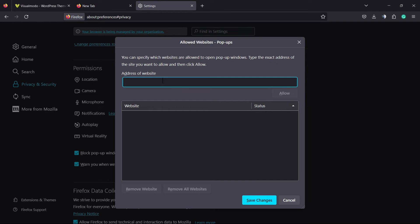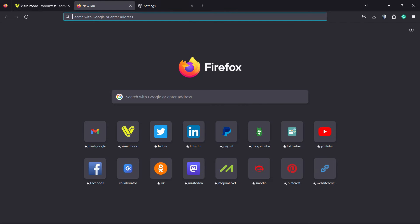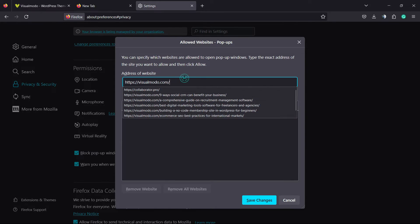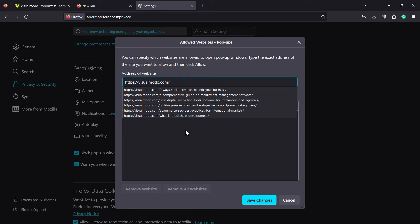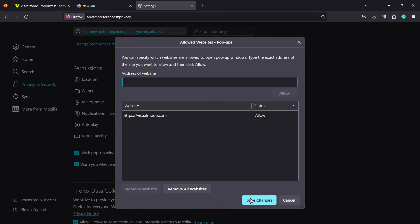You can enter the website URL right here in order to apply exceptions. For example, on Visual Modo we don't have pop-ups, but imagine that we had and you would like to enable pop-ups from Visual Modo. We're going to enter the website URL right here, click on Allow, and save changes.